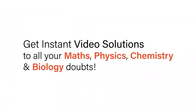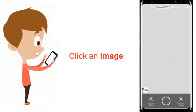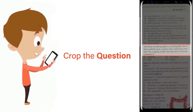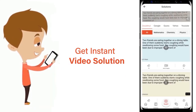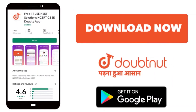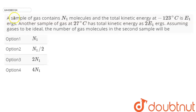With DoubtNet, get instant video solutions to all your maths, physics, chemistry, and biology doubts. Just click the image of the question, crop the question, and get an instant video solution. Download the DoubtNet app today.